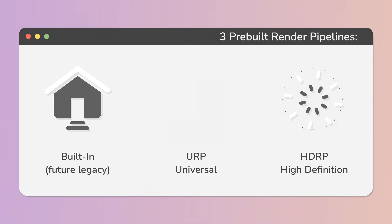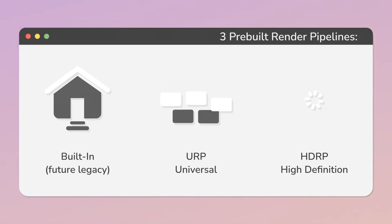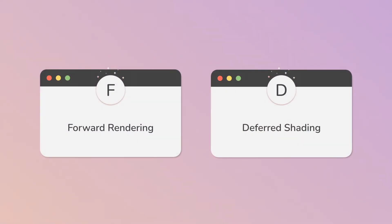It's also possible to create a custom one, as scriptable render pipeline. We also have to choose a rendering path, either forward rendering or deferred shading.